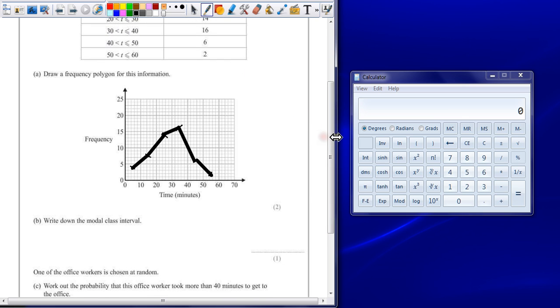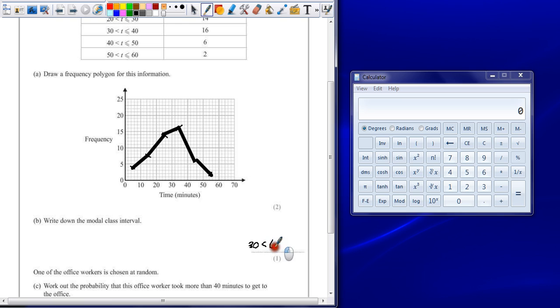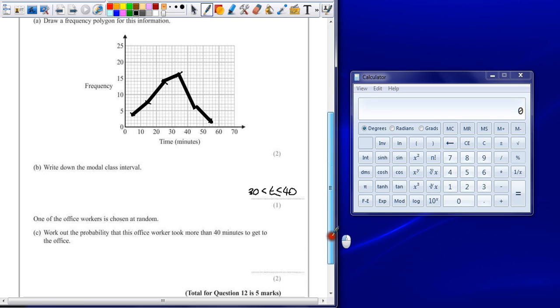You can write this down exactly as it's written on the table. So it's 30 less than t which is less than or equal to 40. It's one mark as long as you identify the correct group.